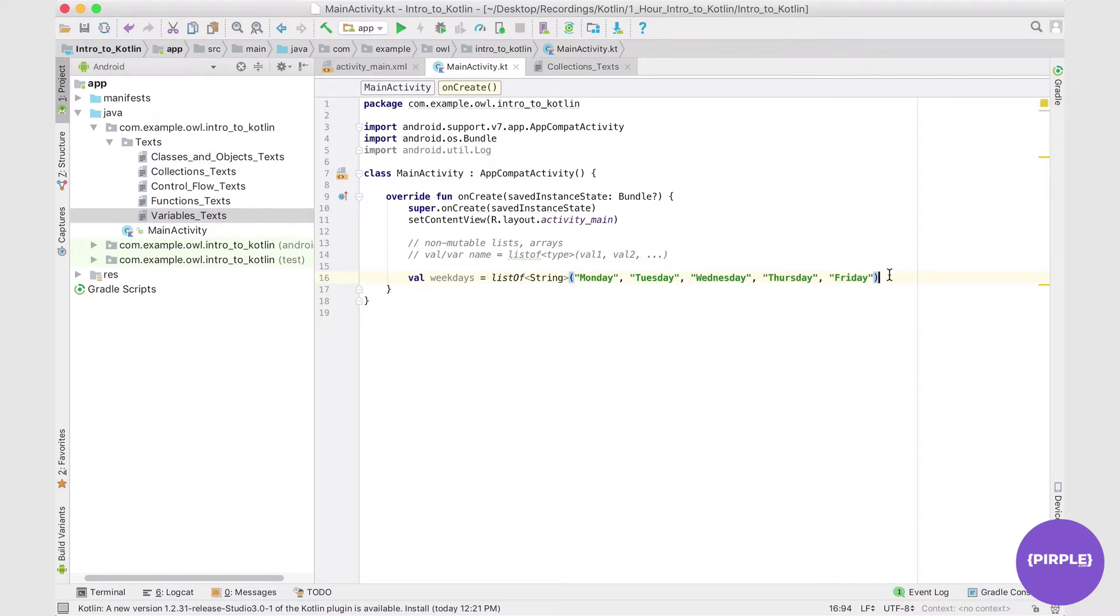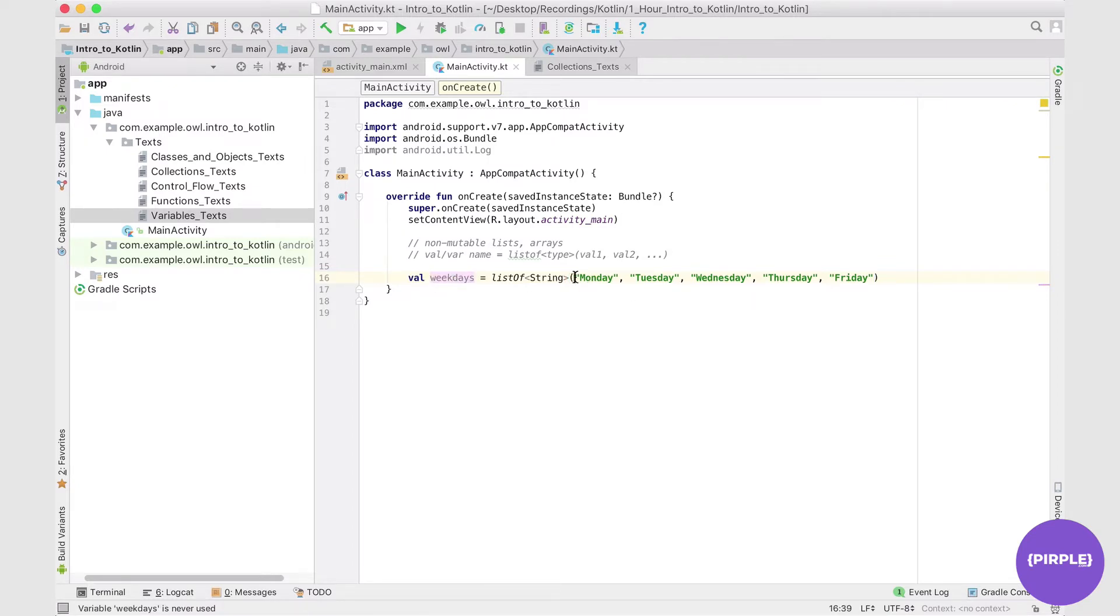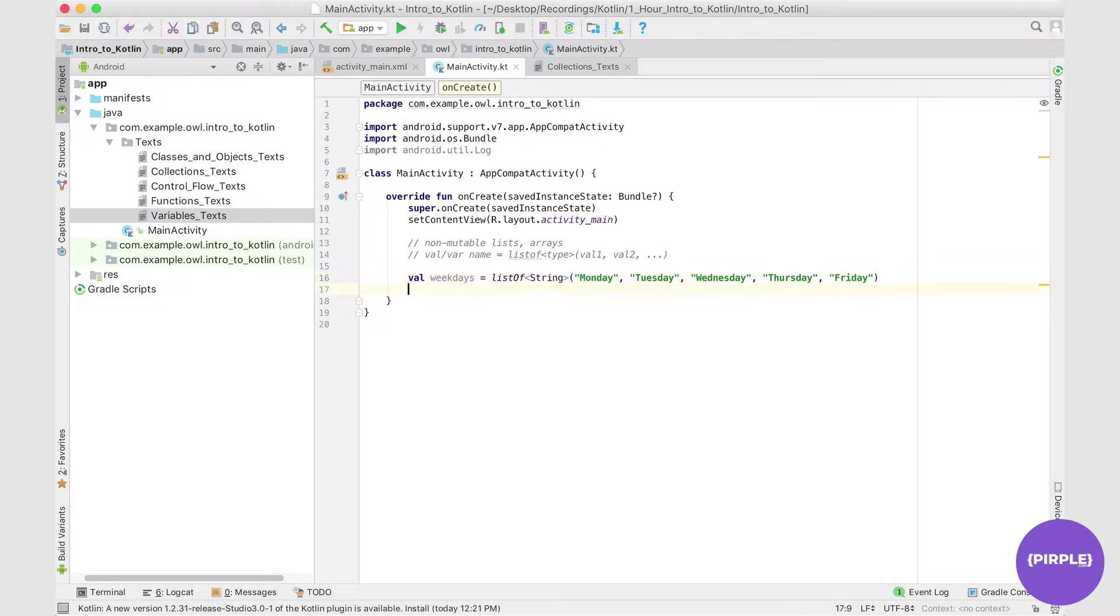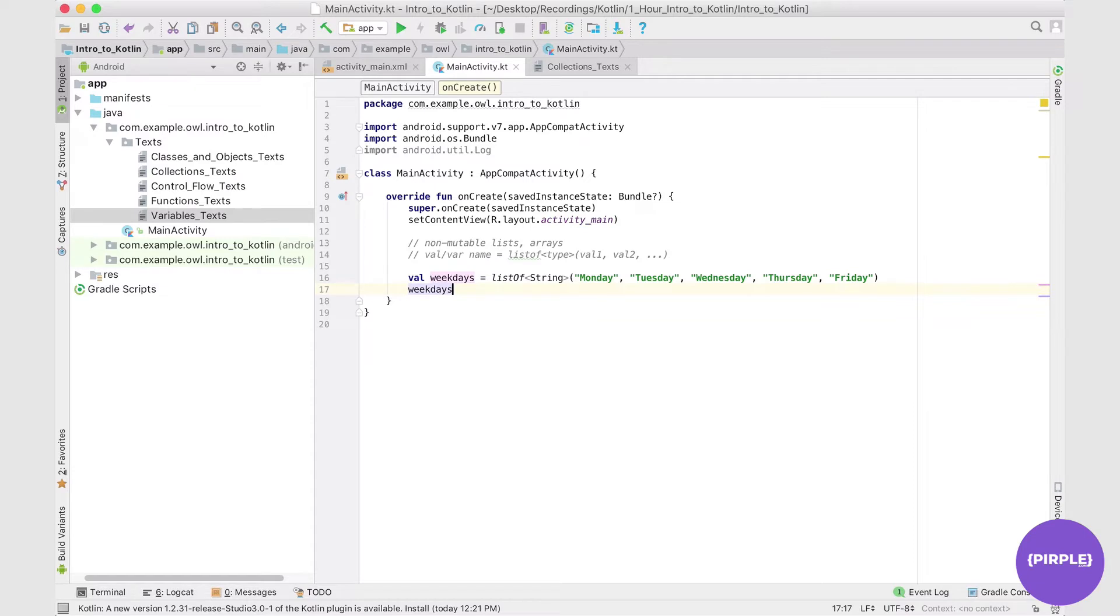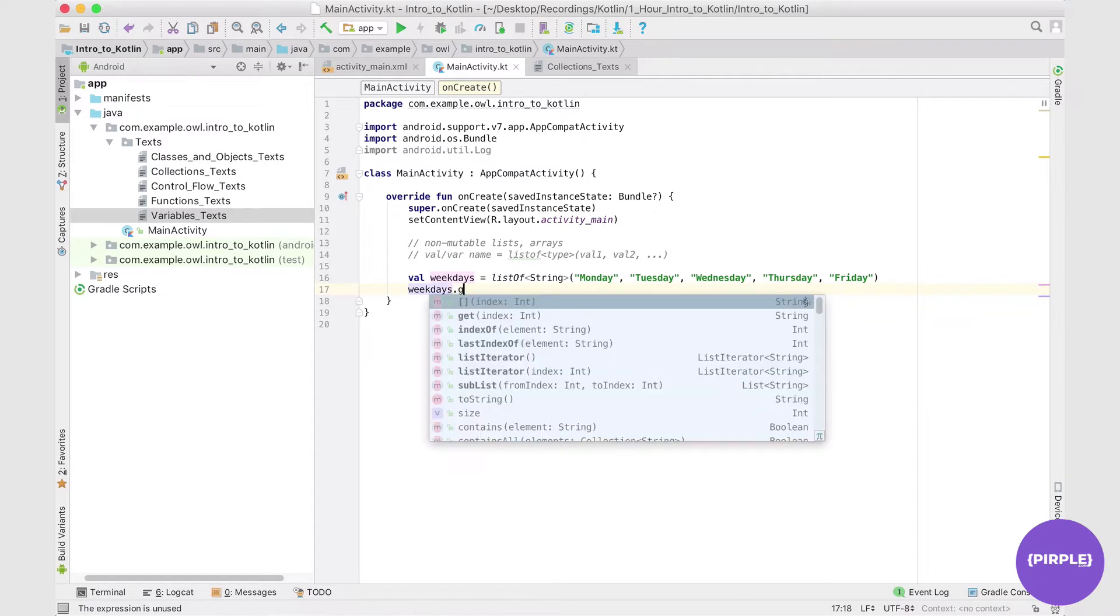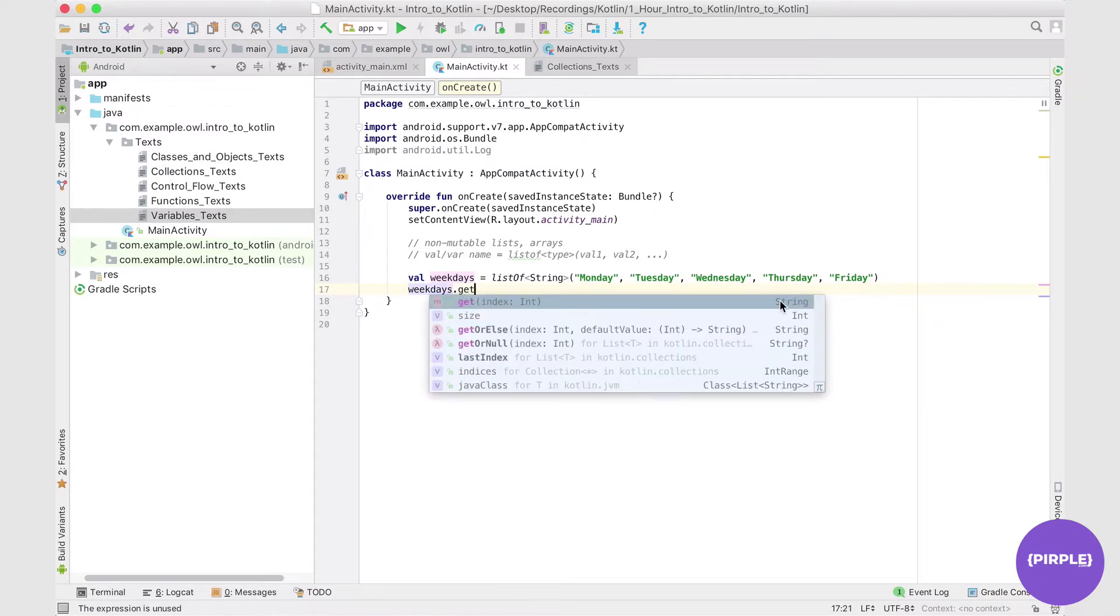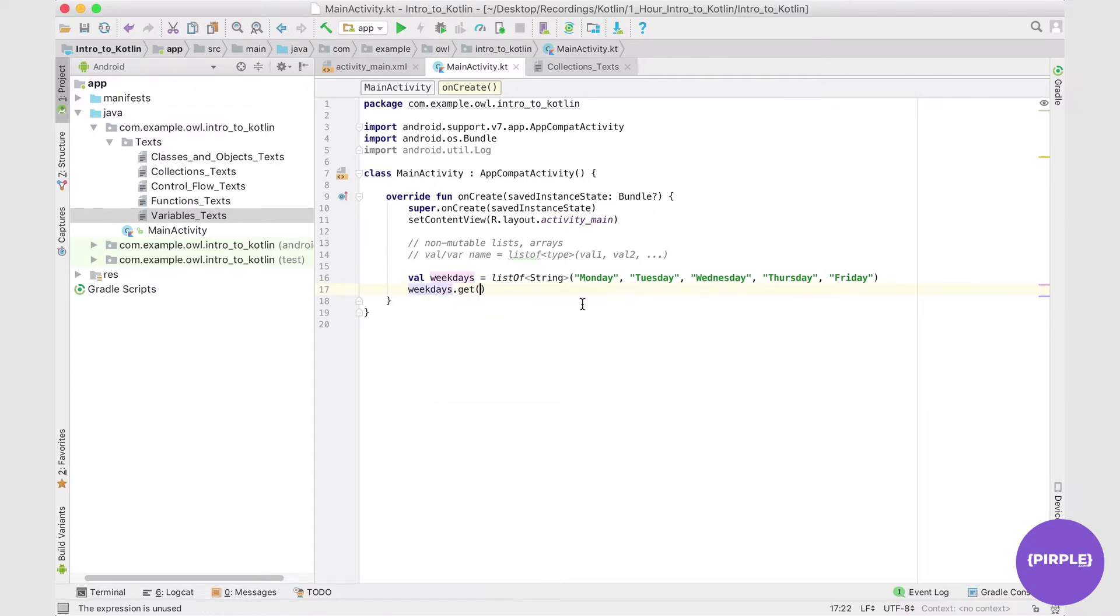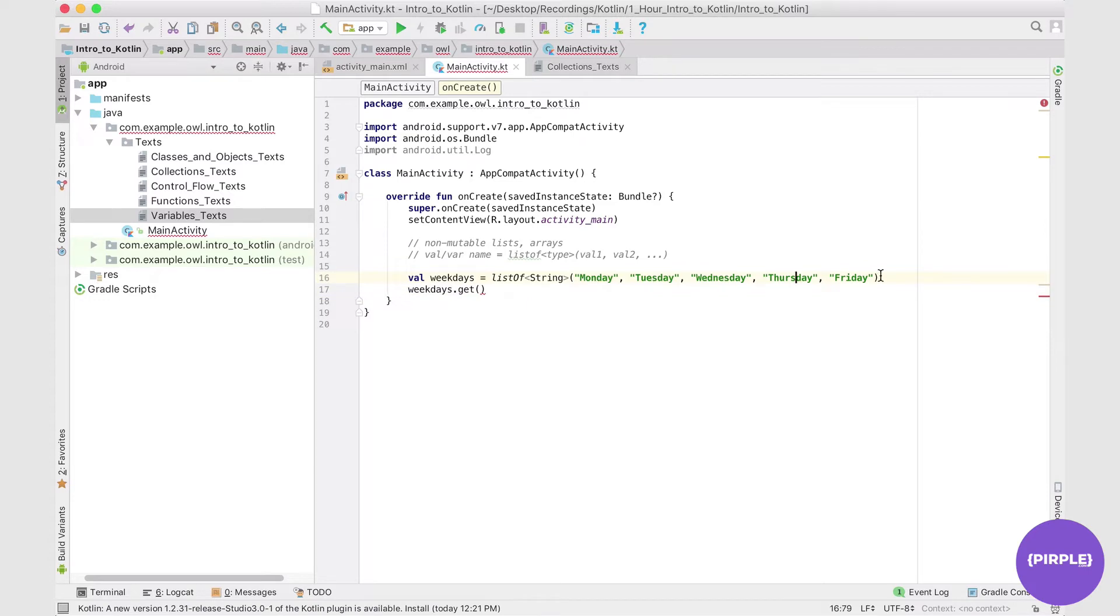So at this point, I now have my list set up, and I can access the entire list by calling on weekdays, or you can access individual elements by calling on a get operation. So I could say, for example, weekdays.get. And then I could enter the index. So this is index zero, one, two, three, four.